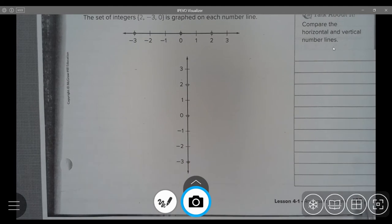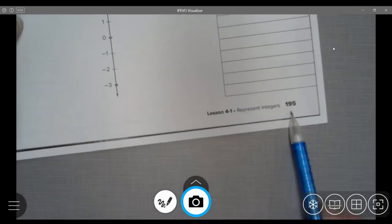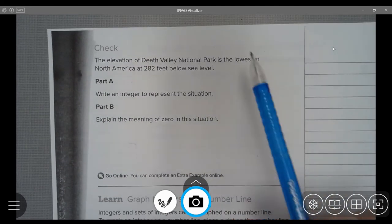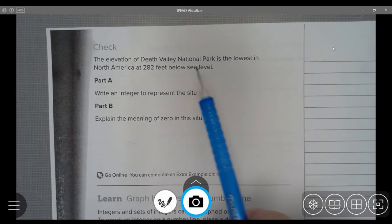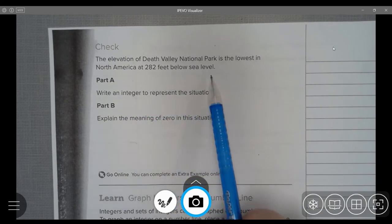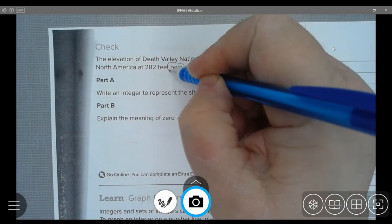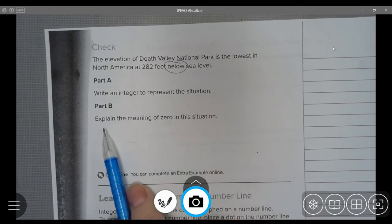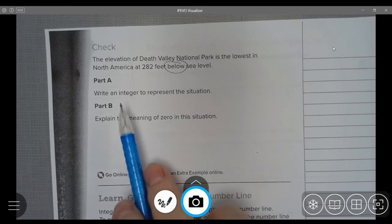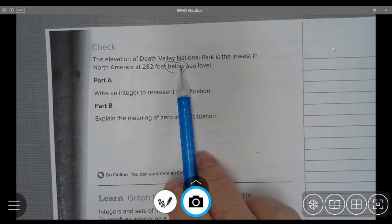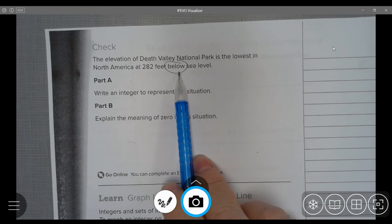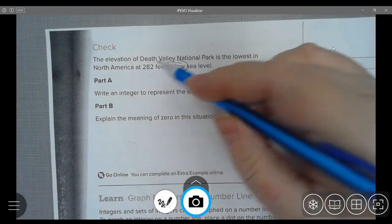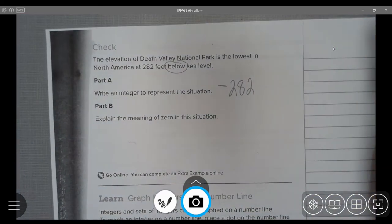Continuing on to page 195. Check: The elevation of Death Valley National Park is the lowest in North America at 282 feet below sea level. Here is a keyword: below. Part A — Write an integer to represent the situation. The keyword 'below' gives us an indication that it needs to be below zero, or a negative number. So we would say it's negative 282 feet.